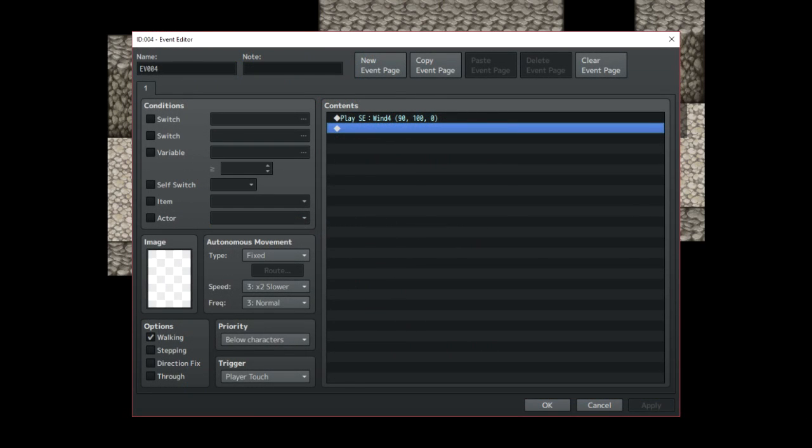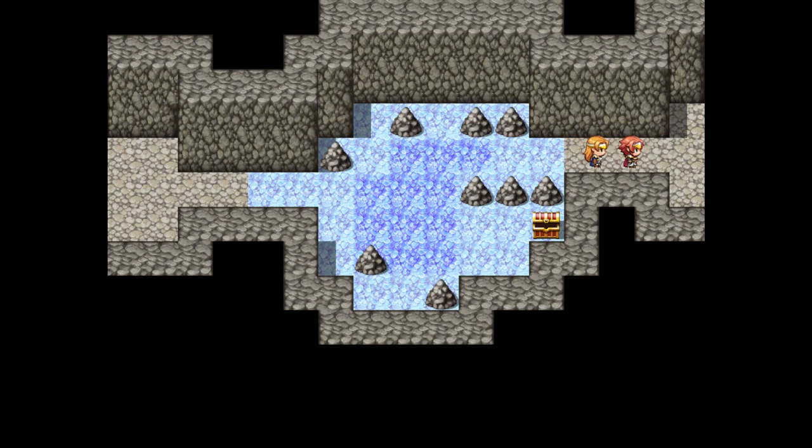Finally, we have events that don't really do anything except for play a sound effect when you step on them. This is used for the events that are close to the wall.